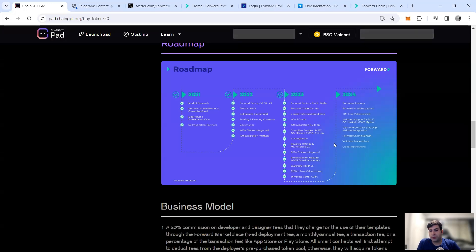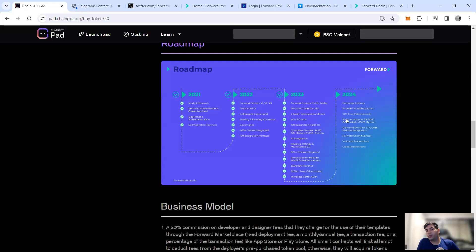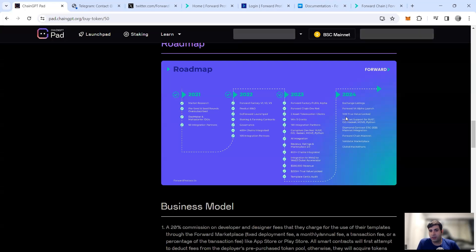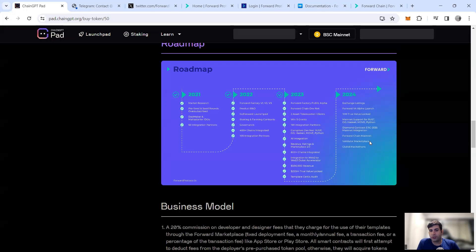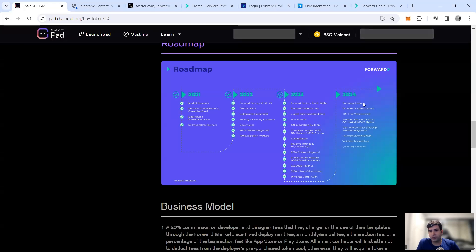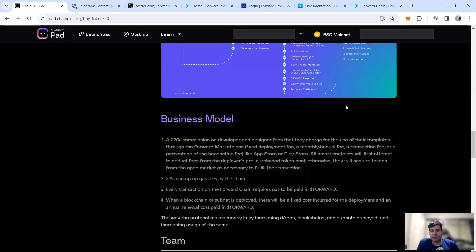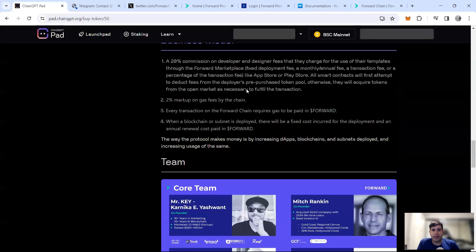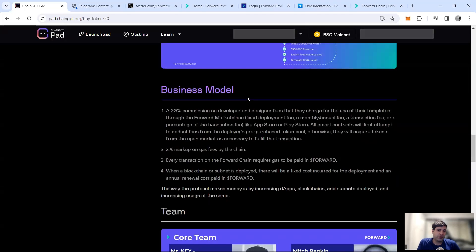Now in 2024 is the time to have exchange listing, TVL locked again $10 million, mainnet support for Rust, Move, Python, Forward Chain mainnet, validator marketplace, and then the hackathons that they have in 2024. So that's the last step that they have built up.